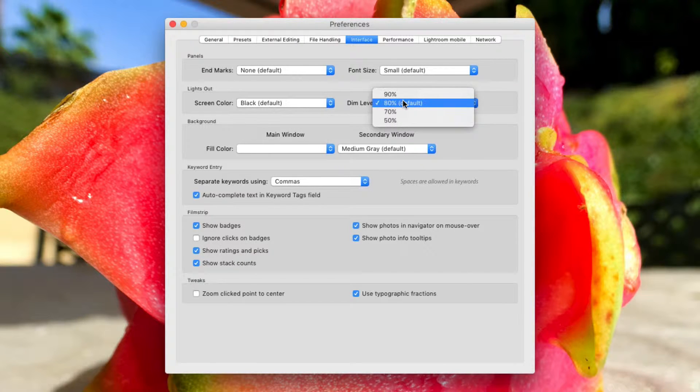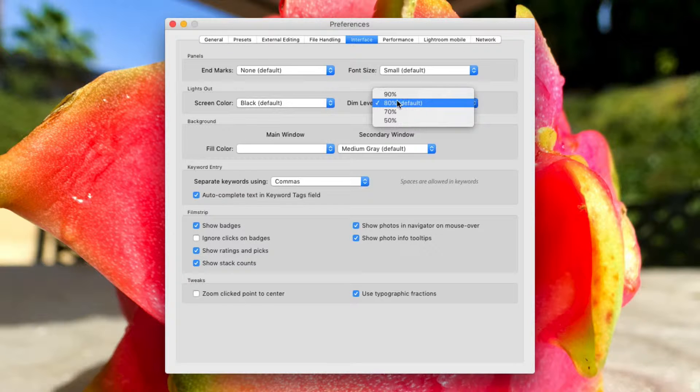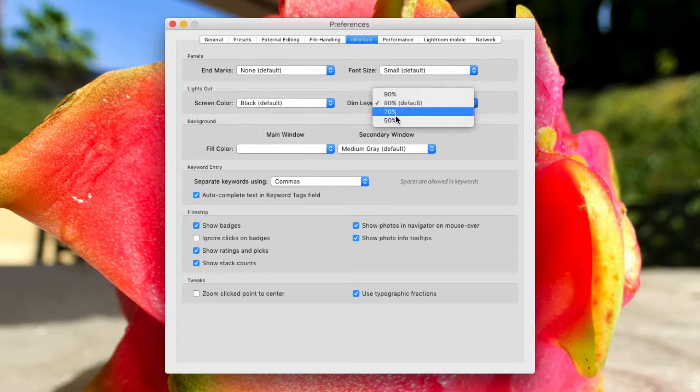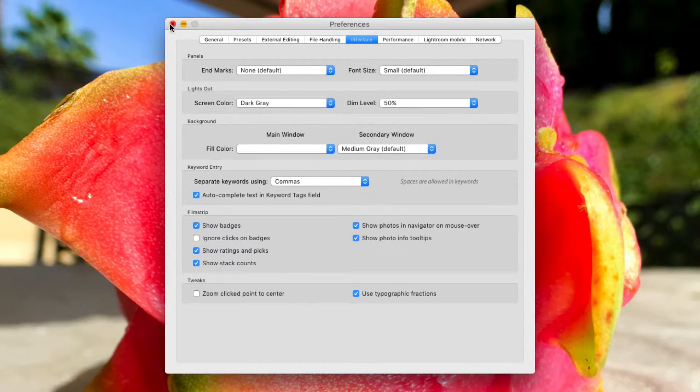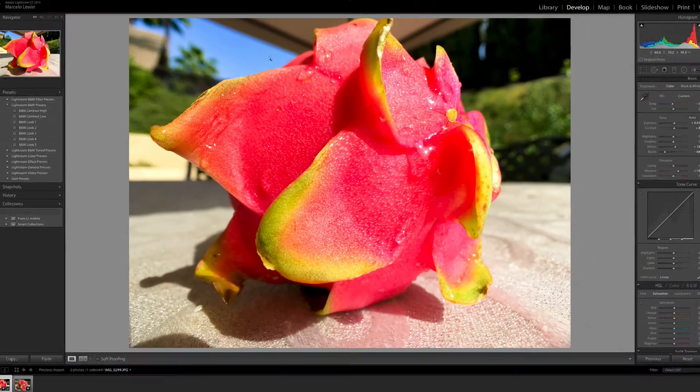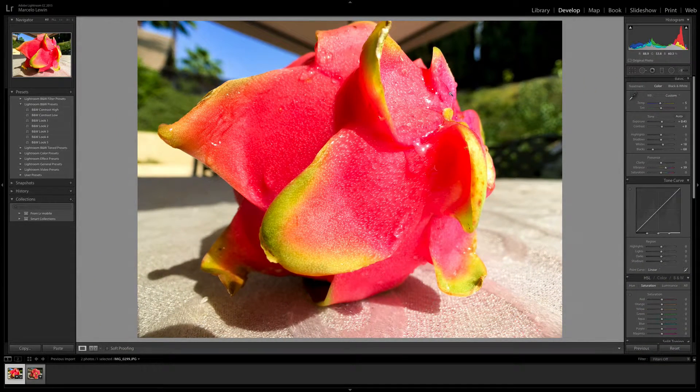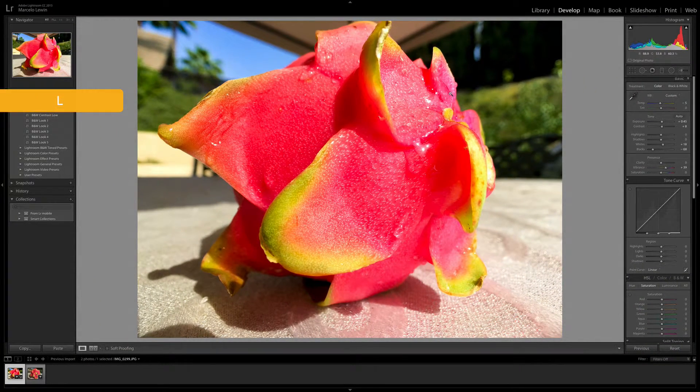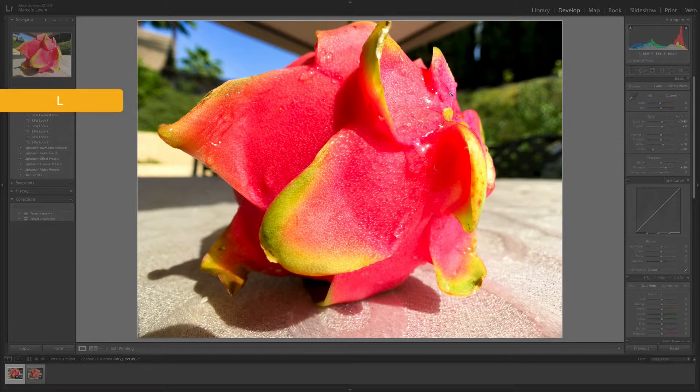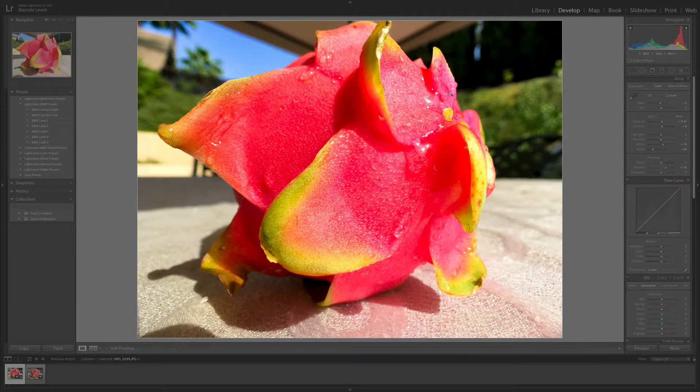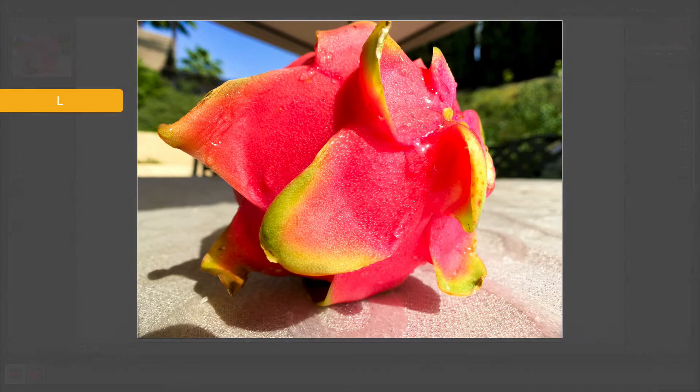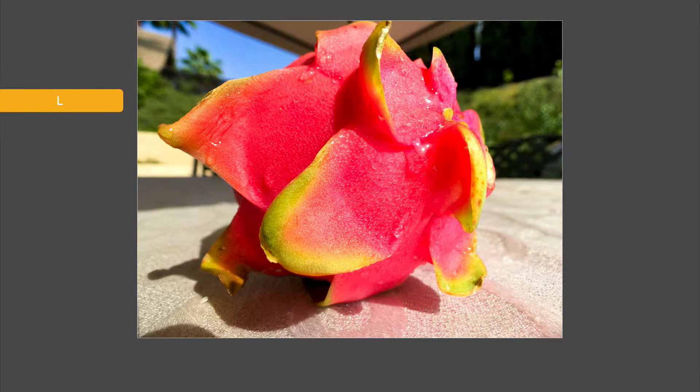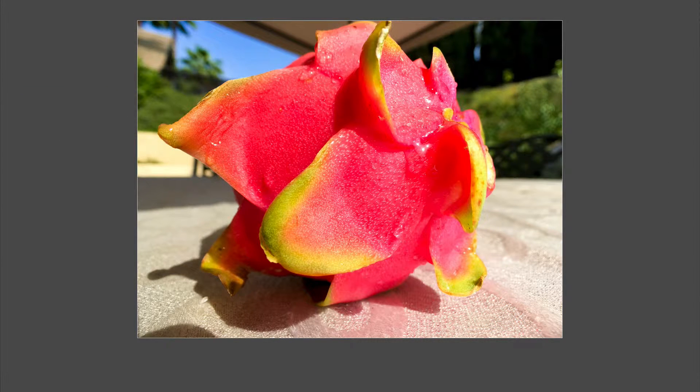Remember, you have full lights, then dim lights, then lights off. This is your dim level. So for example, if I say 50% and I change it to dark gray and I go ahead and close this, now if I hit the L key once, I'm dimmed 50%. You can see it's not as dark as it was the first time I hit the L key. If I hit it again, then I go full lights off, but the screen is gray versus black.